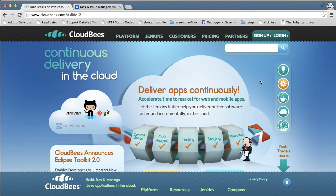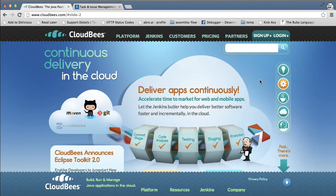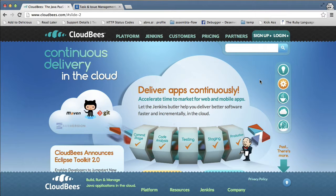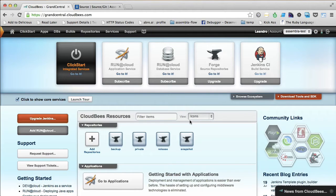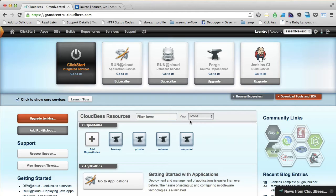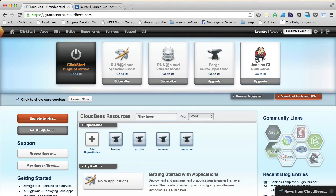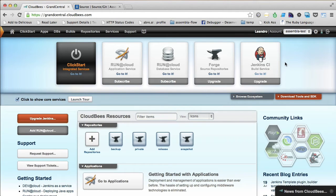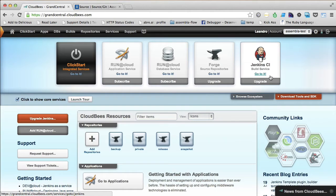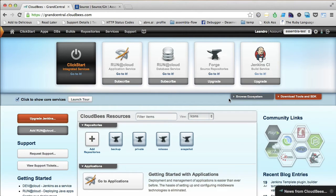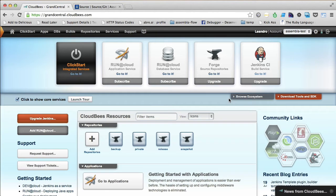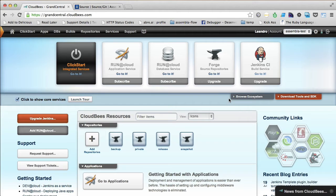Hi, my name is Leandro. I work at Assembla and I'm going to show you how to integrate CloudBiz with Assembla. I'm at the CloudBiz dashboard page and as you can see here, I have already subscribed to the build service, the Jenkins Continuous Integration. What I'm about to show you is how to integrate the Jenkins service from CloudBiz with the git repository service from Assembla.